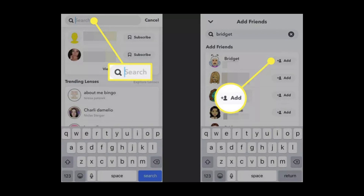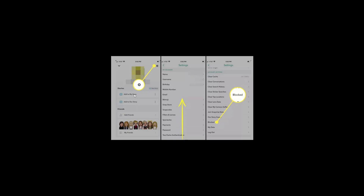After you unblock someone, their username disappears from your blocked list. Now, if you want to get yourself unblocked on Snapchat, all you need to do is ask a family member. The family member will do the same process, following the same steps.